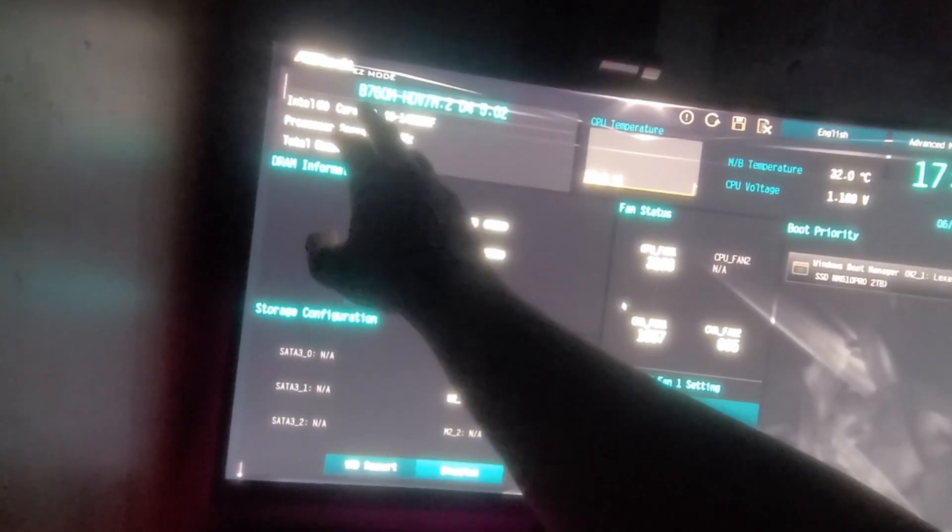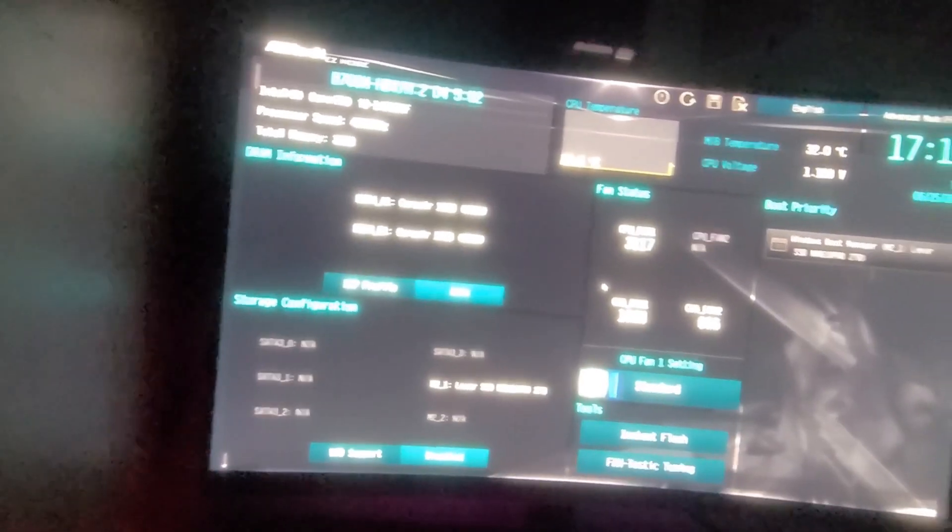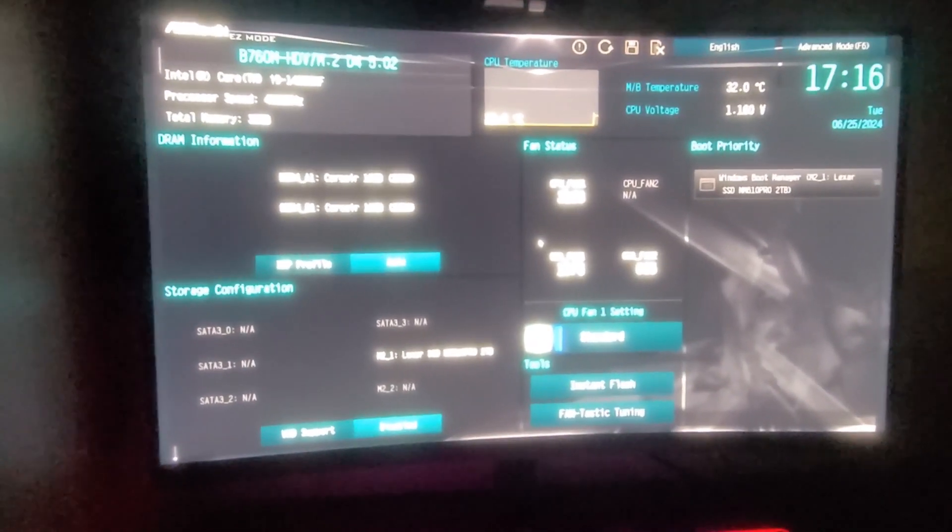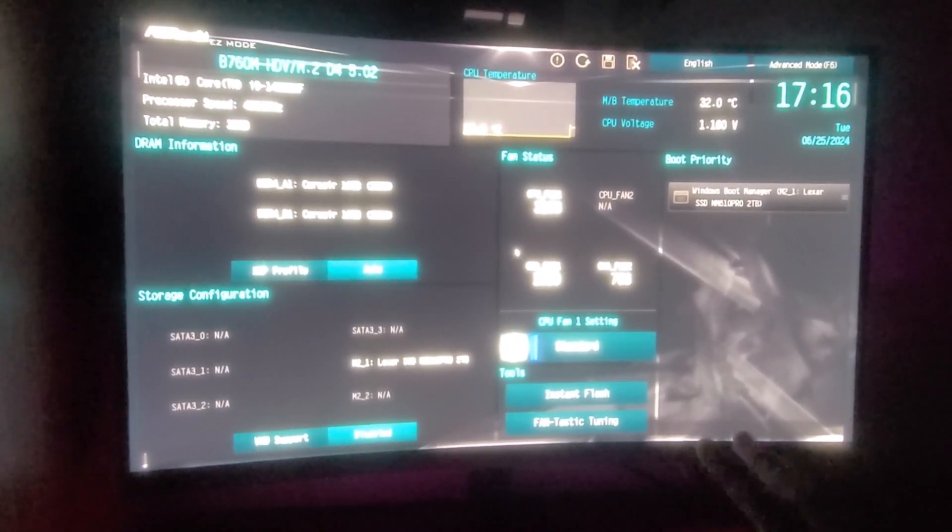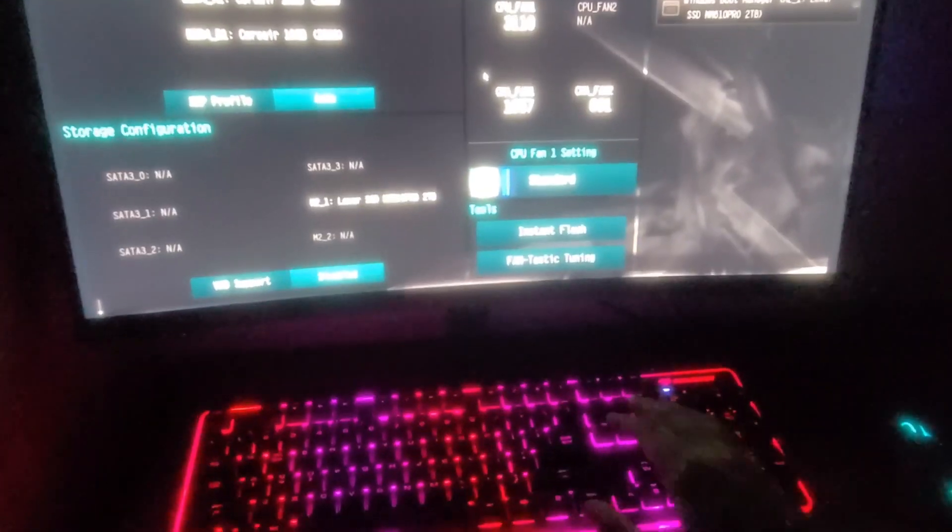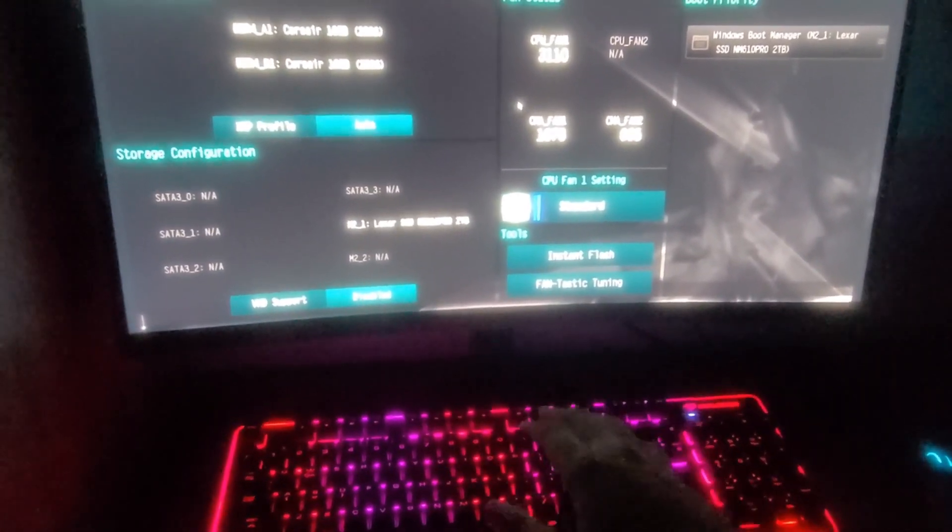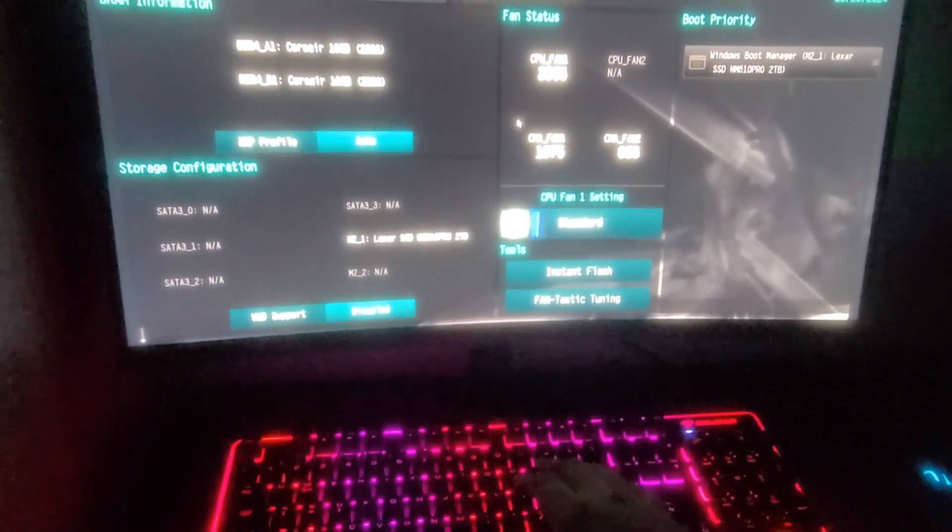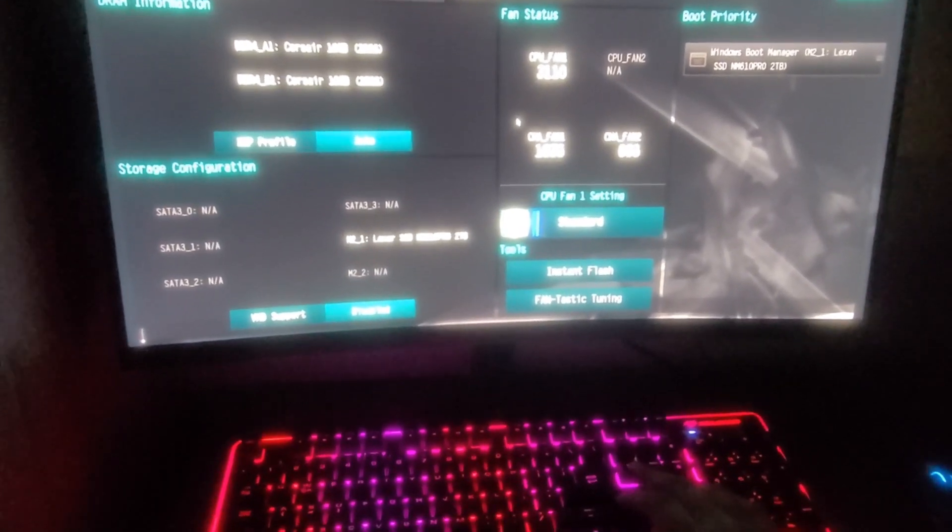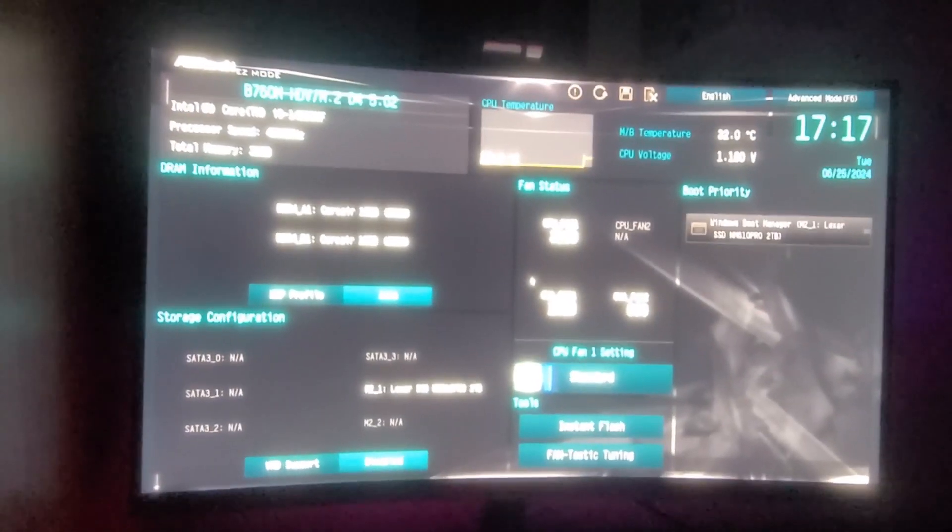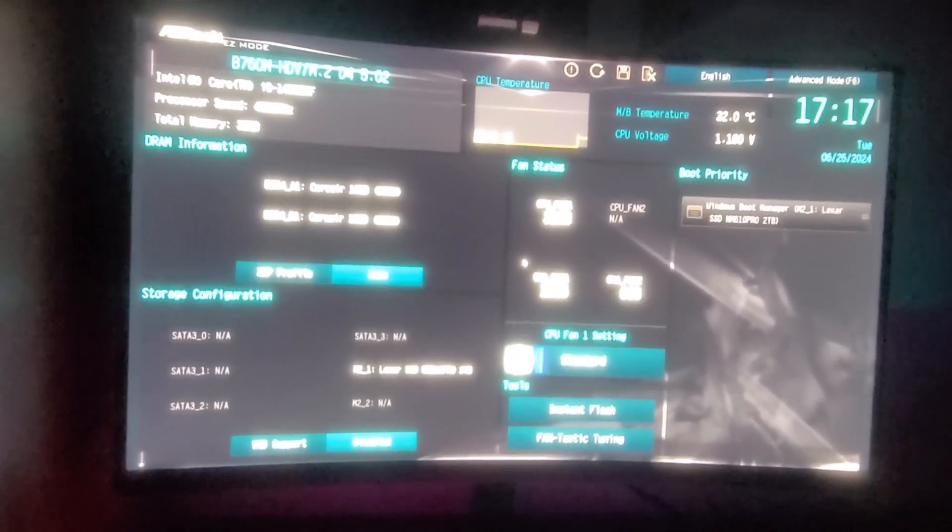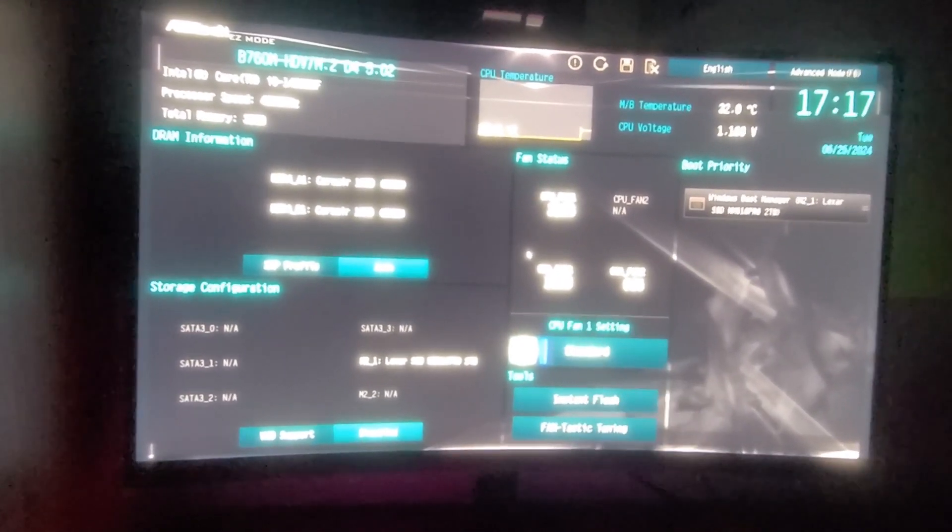I have the ASRock B760M. That would be my motherboard. This would be different for you. You would have a different motherboard, perhaps, so the process would be different. You'd have to click maybe F11 or F8 to enter your boot menu. Mine is just the delete key right here on the boot logo screen where it says ASRock for me. I'll just click delete, and it shows me this.